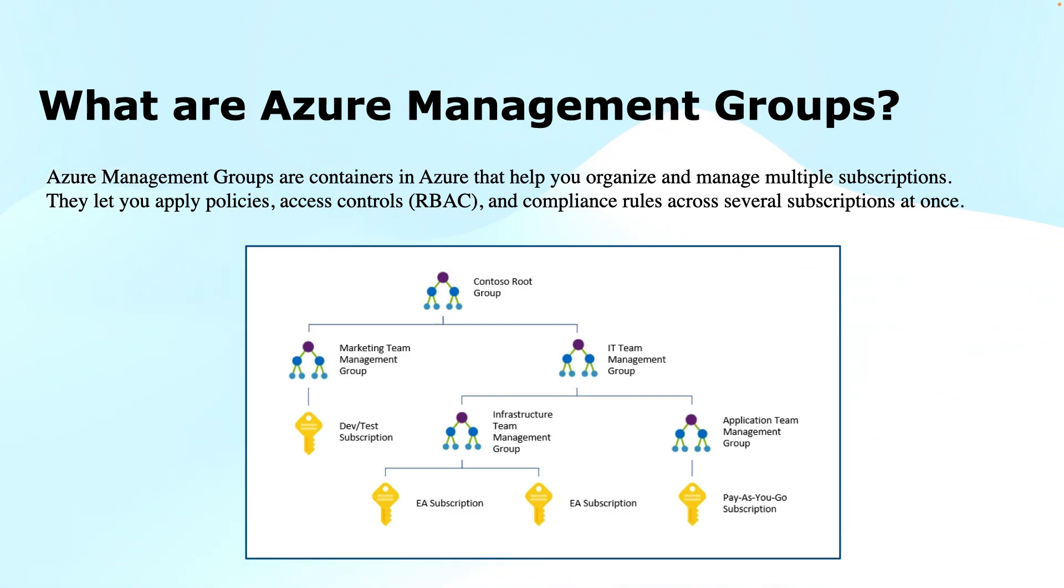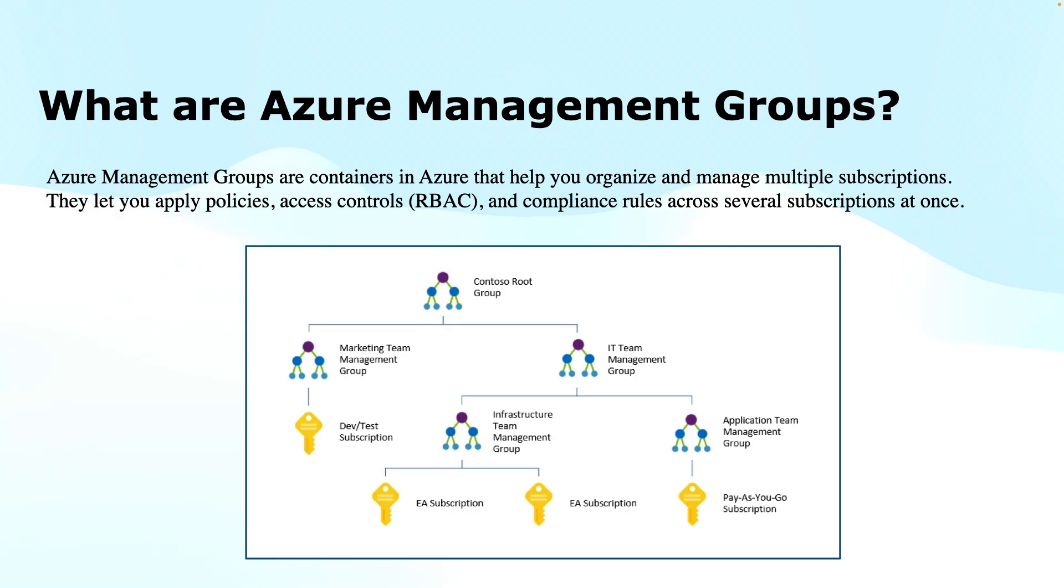First thing's first, we need to understand what exactly Azure Management Groups are. You can think of them as folders that help you organize subscriptions. These are the top level containers to manage or organize the subscriptions.